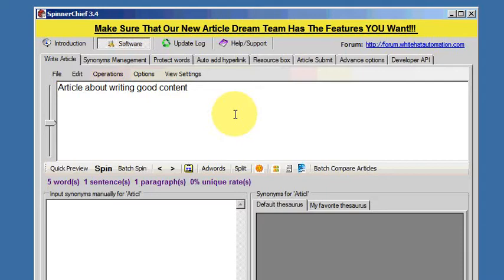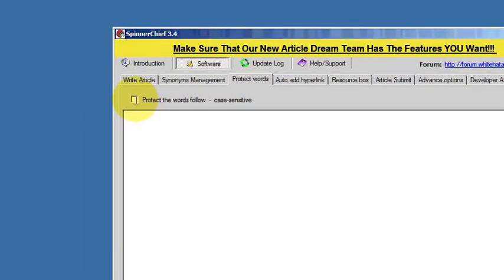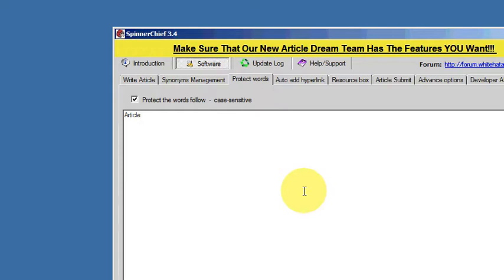Let's say I want to protect the word 'article' from being changed when I spin. I'm going to the Protect Words tab, make sure I check the box to bring the function into play, and all I do is type the word article. You can have as many words as you want protected, you can have a full list of them, just put a new word on each line.